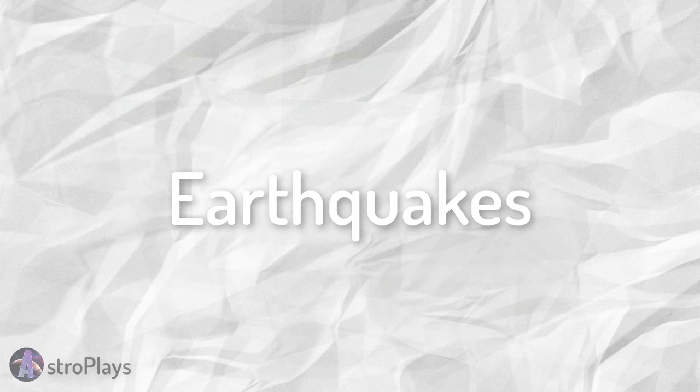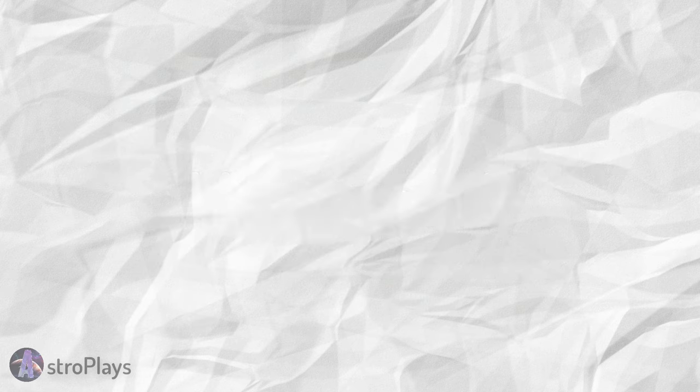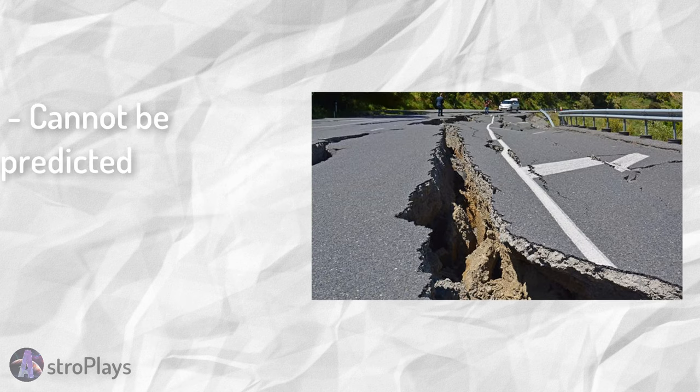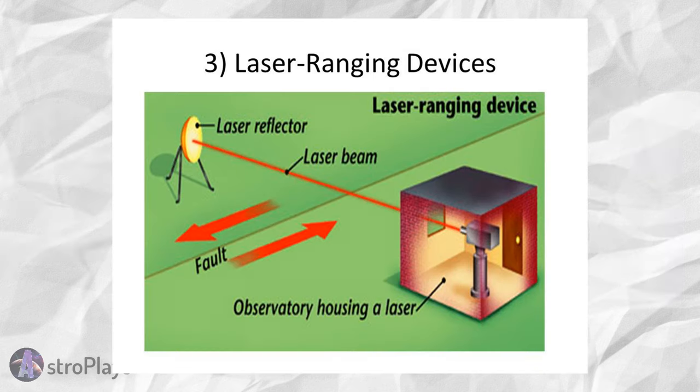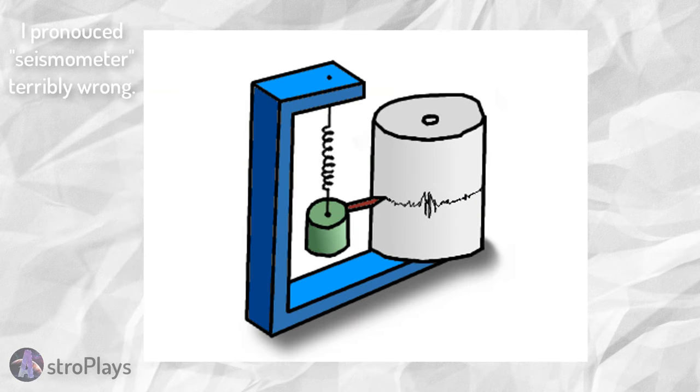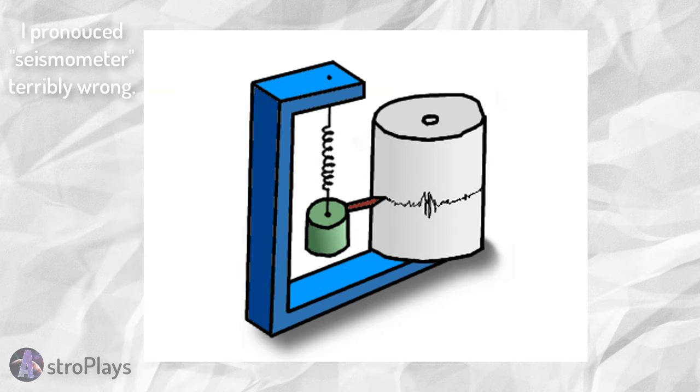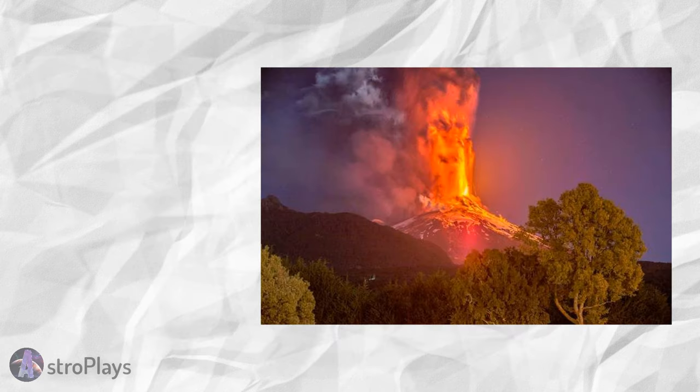How can we predict earthquakes and volcanoes? Unfortunately, earthquakes cannot be predicted, though you can predict the probability of the earthquake happening. Many tools are used to do this. These tools include laser beams, which are used to detect any plate movements, and a seismometer, which is used to pick up any vibrations from the Earth's crust.